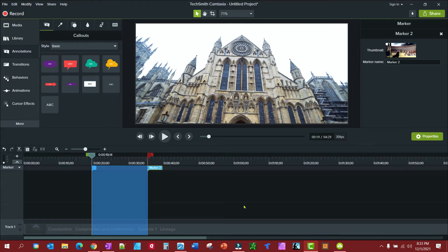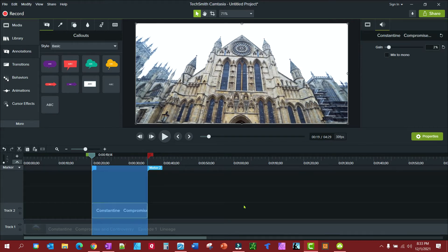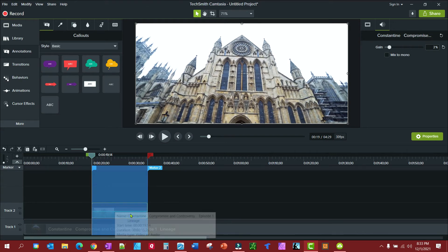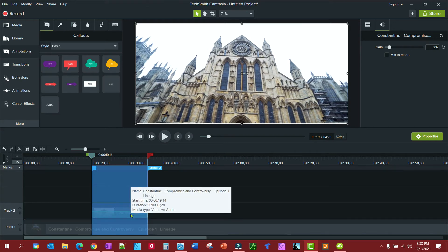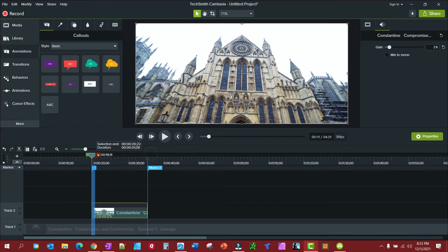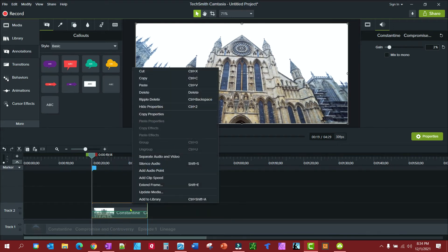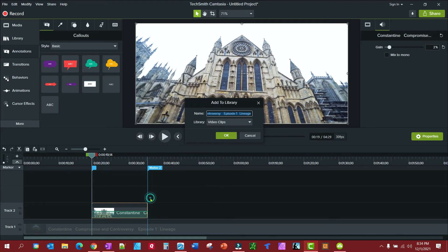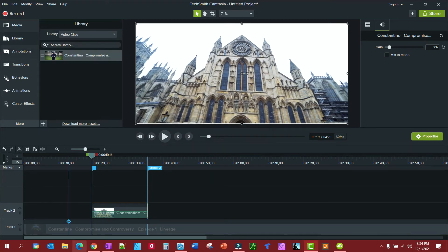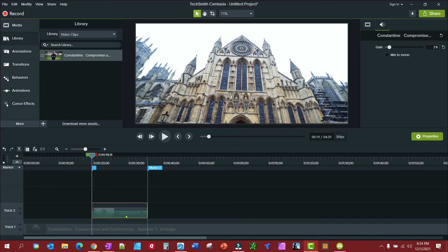Now I'm just going to Control C and then Control V, and look what it did. It put the section I wanted right on top. And then I'm going to right-click on this and I'm going to add to the library, and I'm going to add it to the video clips library. Okay, and let's pretend you have several of these. We're just going to do it with one.